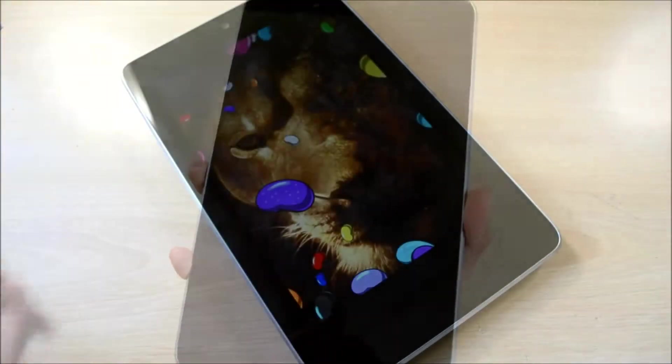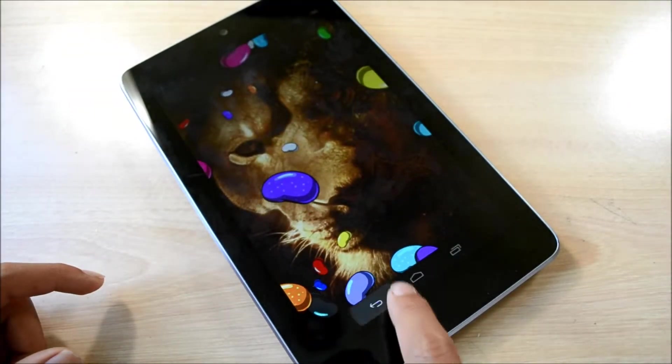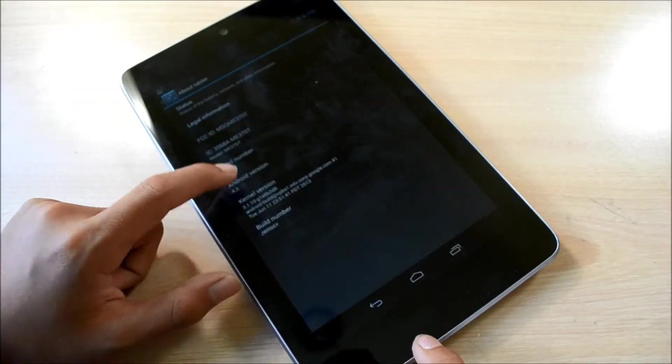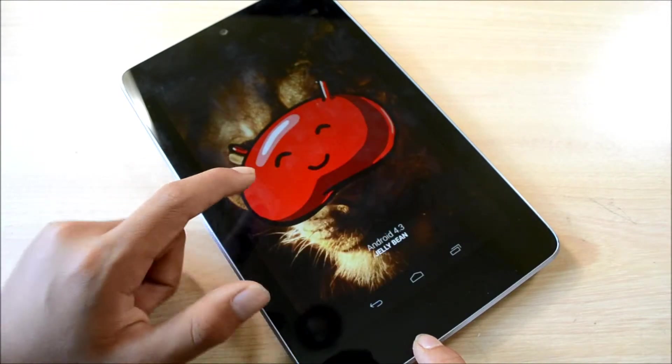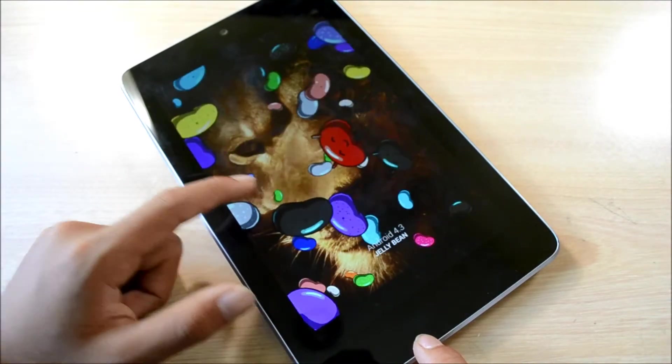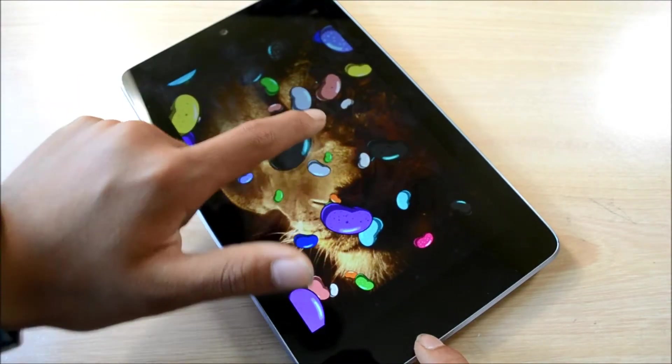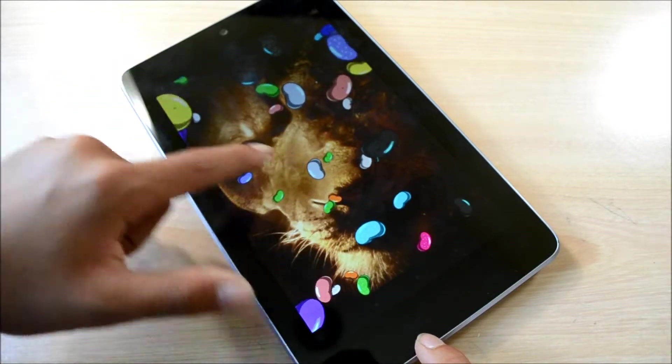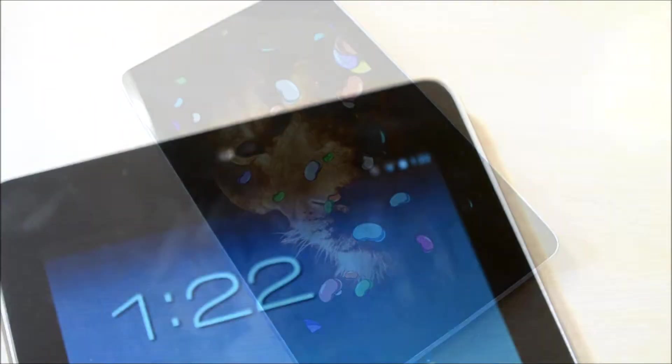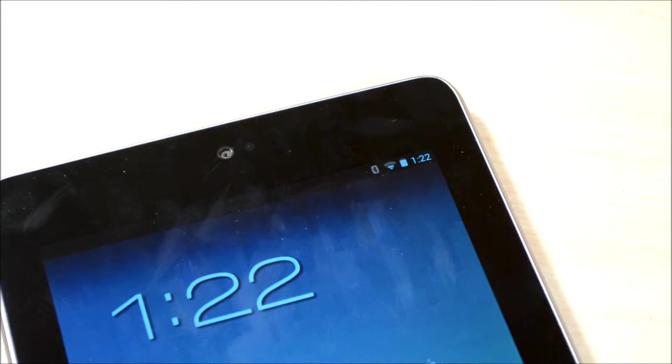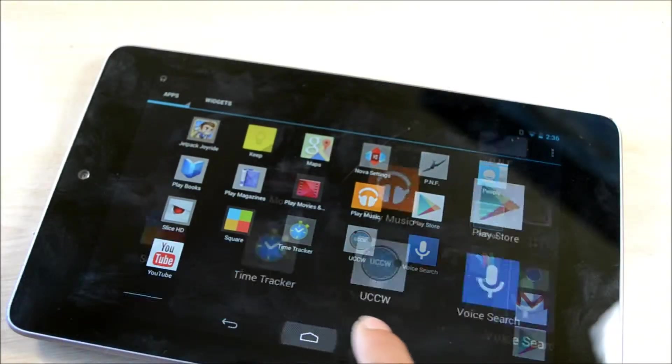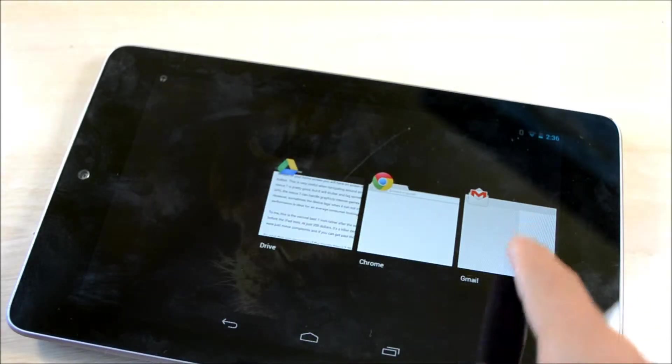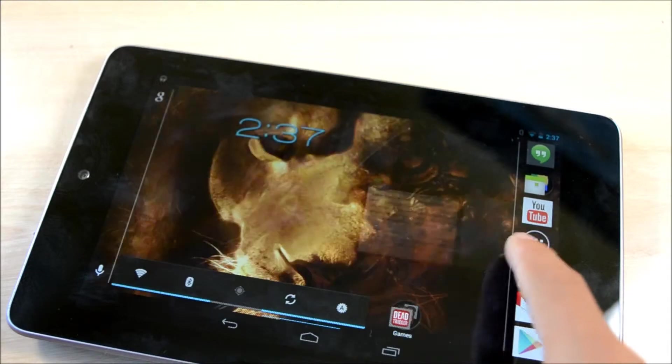Now onto the software and performance. Since this is a Nexus device, new system updates will come to this device as soon as they're released. The Nexus 7 is currently running Android 4.3 Jellybean, and overall this is my favorite operating system. It's simple yet customizable if you want it to be, and it can be any look and feel that you want.